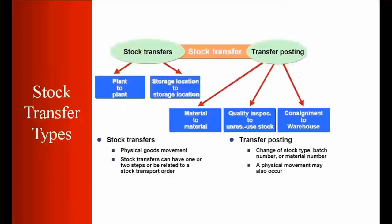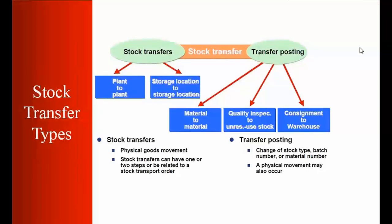So first of all we'll start with stock transfer types. What is stock transfer types? Basically we have two types here - number one is your stock transfer.